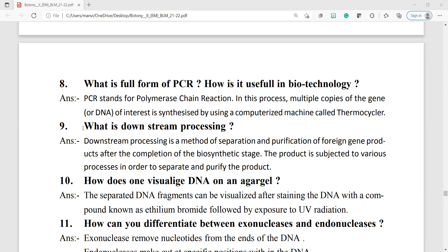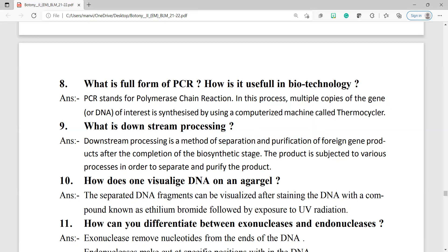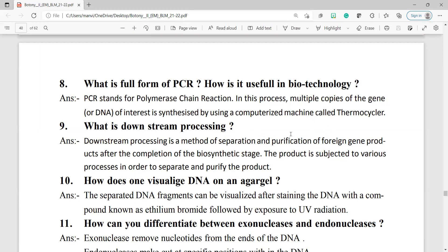Question 9: what is downstream processing? Downstream processing is a method of separation and purification of foreign gene products after the completion of the biosynthetic stages. The product is subjected to various processes in order to separate and purify it.